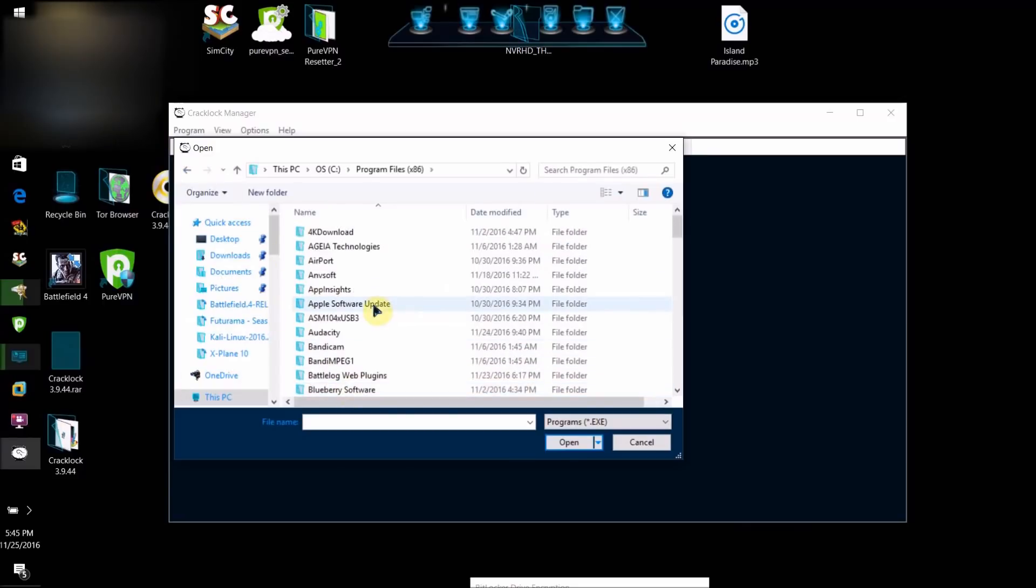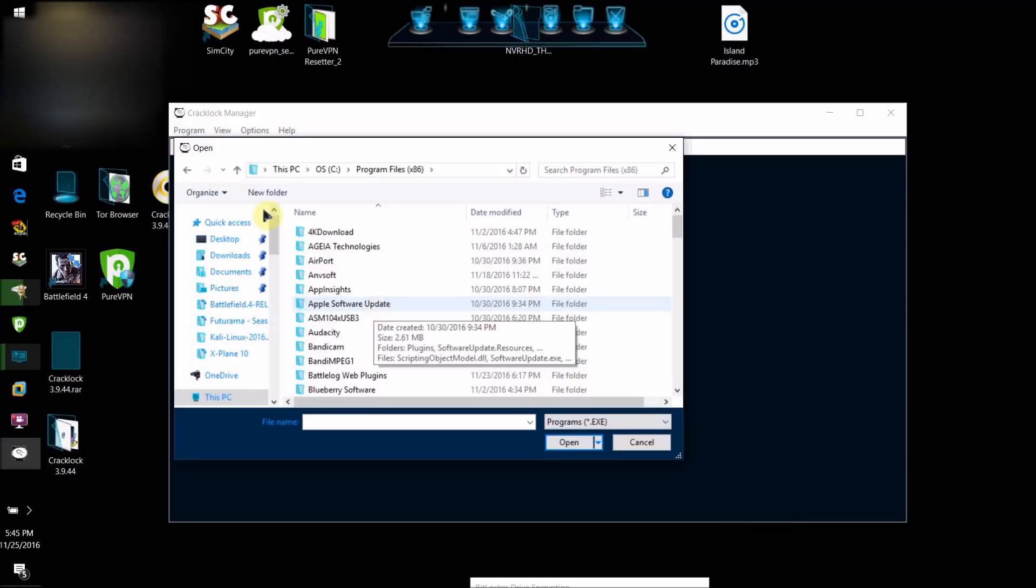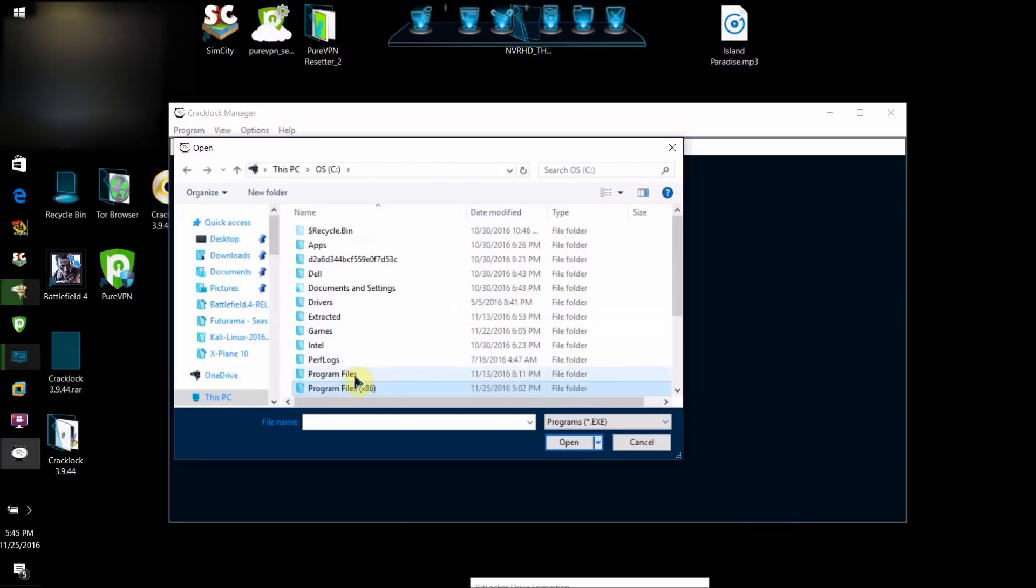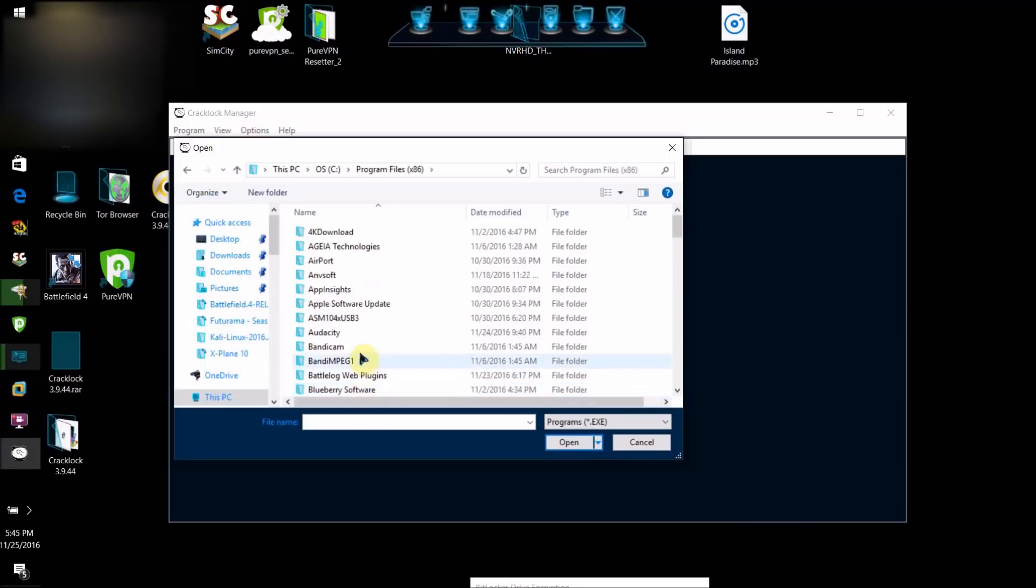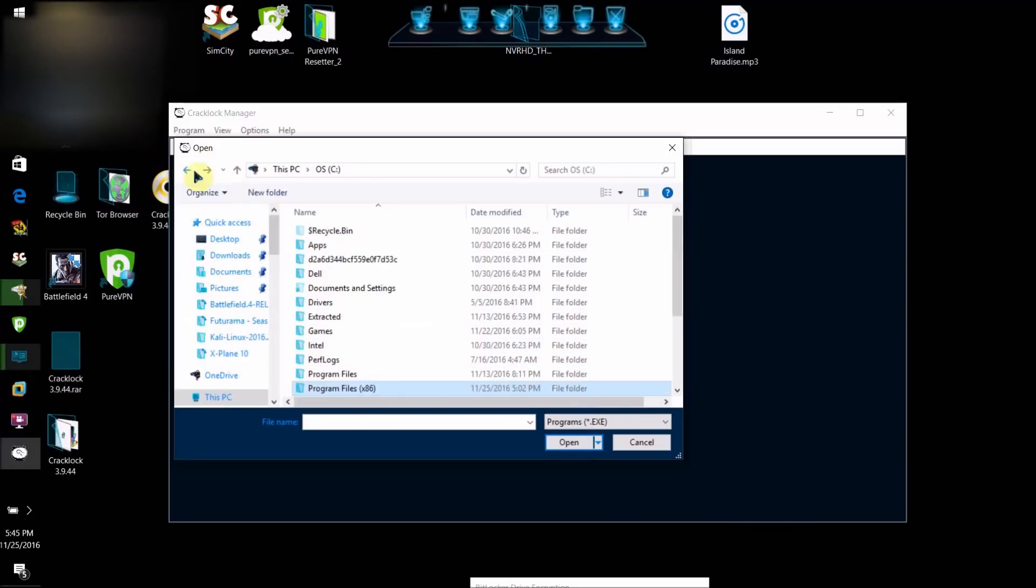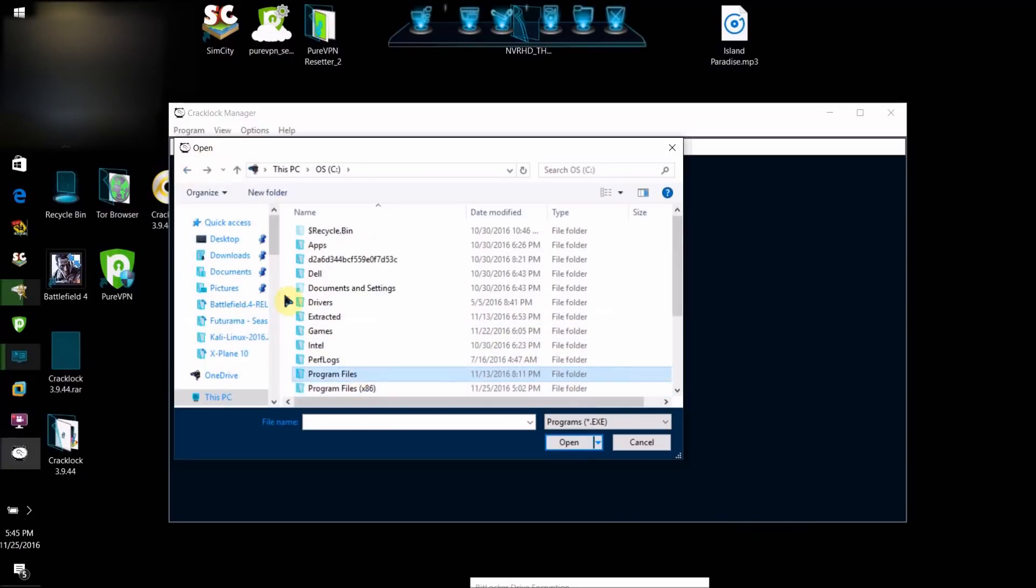check this one, because Program Files, Windows 10 installs 64-bit programs in this folder here, and 32-bit programs in this folder here. That is, 64-bit goes here, 32-bit here.